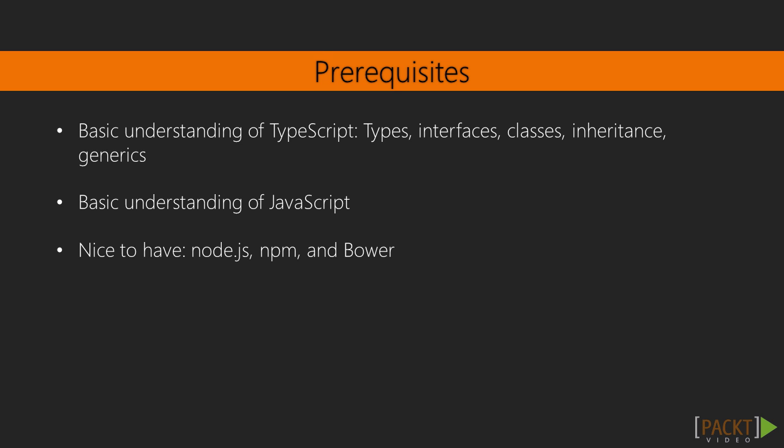Additionally, it's nice to have a basic understanding of Node.js, Node Package Manager, and Bower, but it's not necessary. You'll get through the course fine if you're not familiar with them.